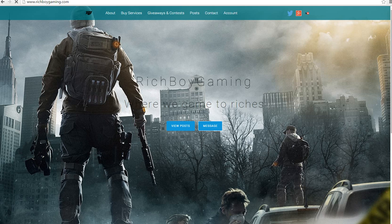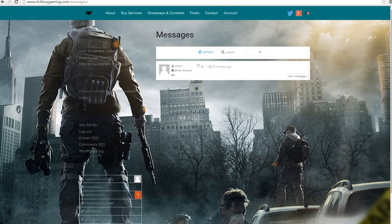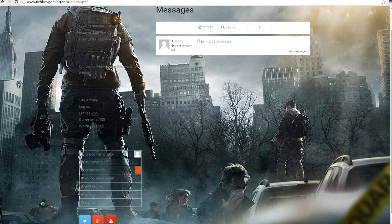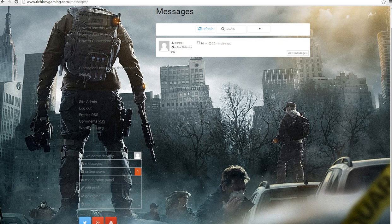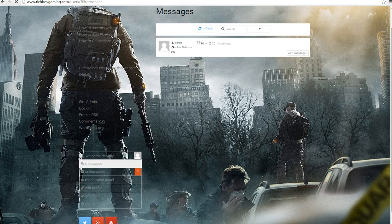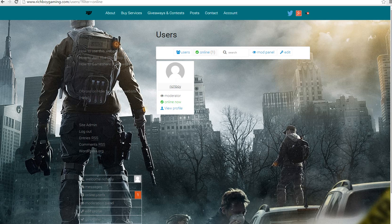You click message, and you go to online users, and then right here it would say contact. Since it's me, it says online now, but for you it would say contact right here.